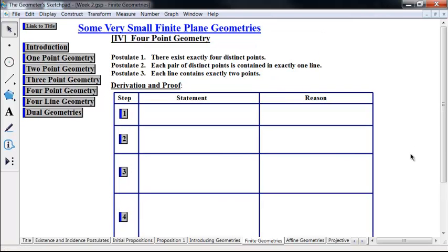In this four-point geometry, we're going to have just three postulates. Postulate one: there exist exactly four distinct points. Postulate two: each pair of distinct points is contained in exactly one line. And postulate three: each line contains exactly two points — no more, no less. So the 'exactly' part there is pretty important. Let's go ahead and derive a model for this, and along the way we may prove some very basic propositions.